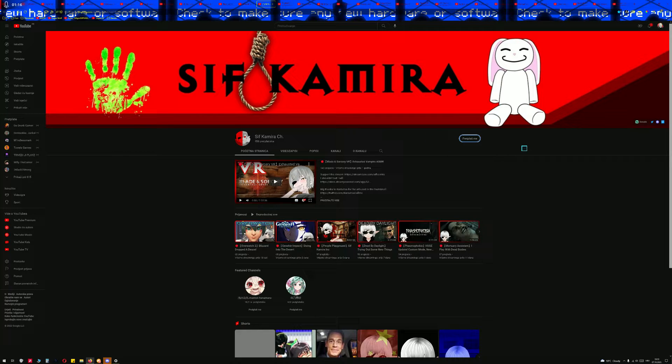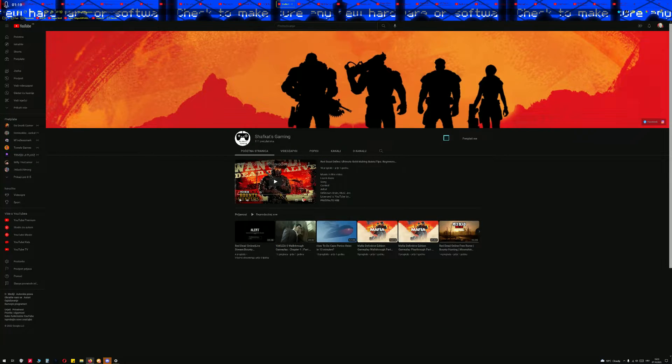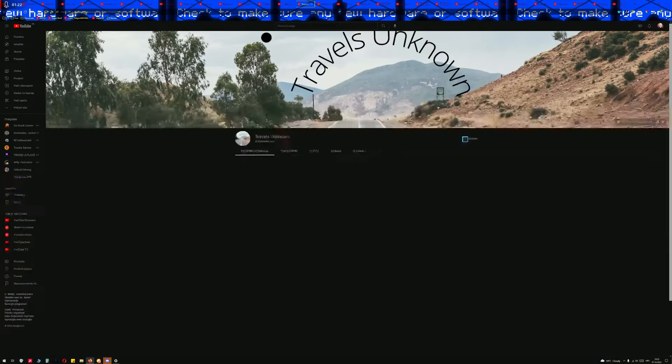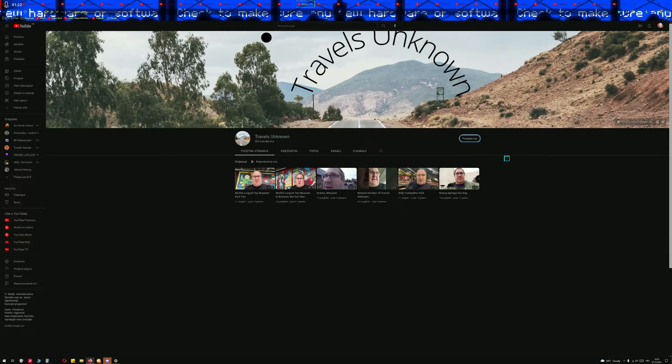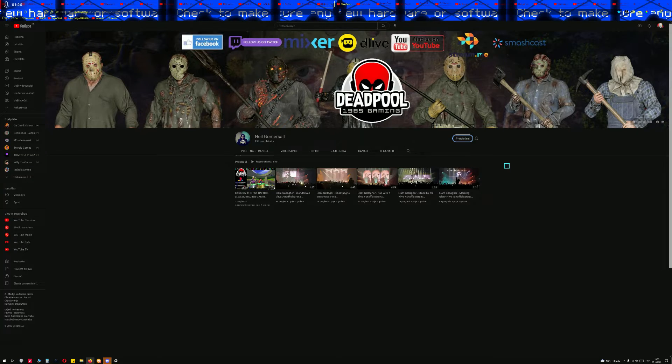Defrost G-Y-T, Sif Cameras Channel. I think it does. Shaf Cat Gaming, Travels Unknown, Neil Gomersall.